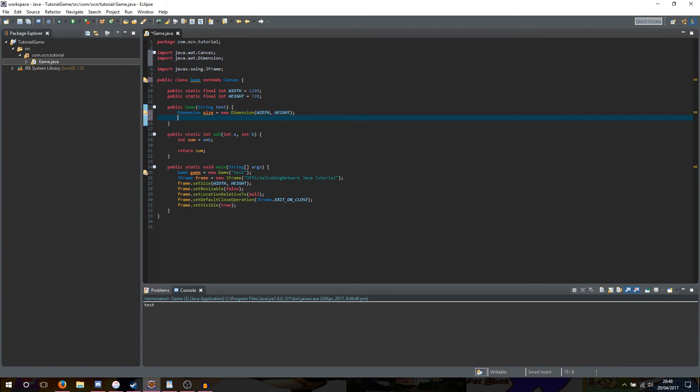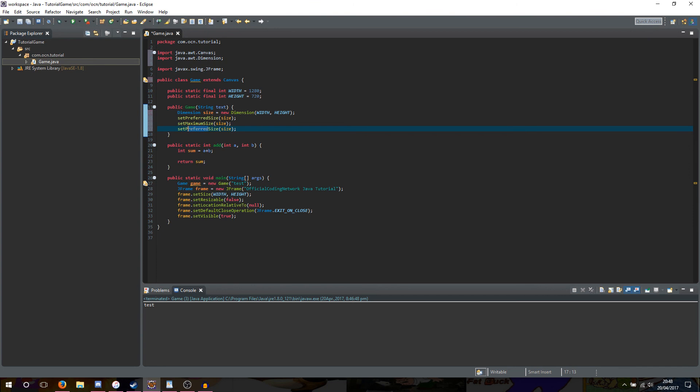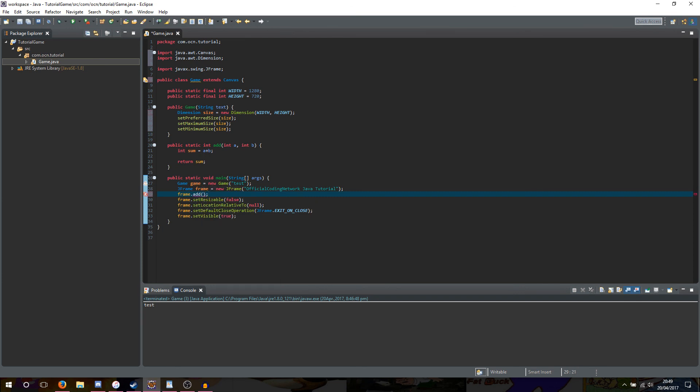Alright, so now what we want to type is setPreferredSize, and in the brackets we'll type size. And we'll copy and paste this two more times. And we want to set, in one of them, setPreferred to maximum, and setPreferred to minimum. And what these lines of code do, it's pretty self-explanatory. It pretty much sets the preferred maximum and minimum size of our JFrame to this dimension here. Alright, after we finish creating our dimension, we actually need to apply it to our JFrame. To do this, we're going to remove frame.setSize, and we're going to add in two new lines of code. The first one is frame.add. And inside the brackets, we're going to specify the instance of our game class, so in this case it's game. And this pretty much makes our JFrame take in these instructions, setting the preferred maximum and minimum size, and applies it to itself.